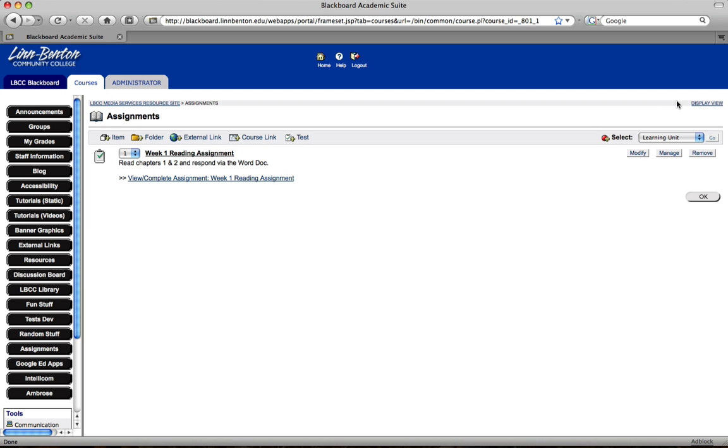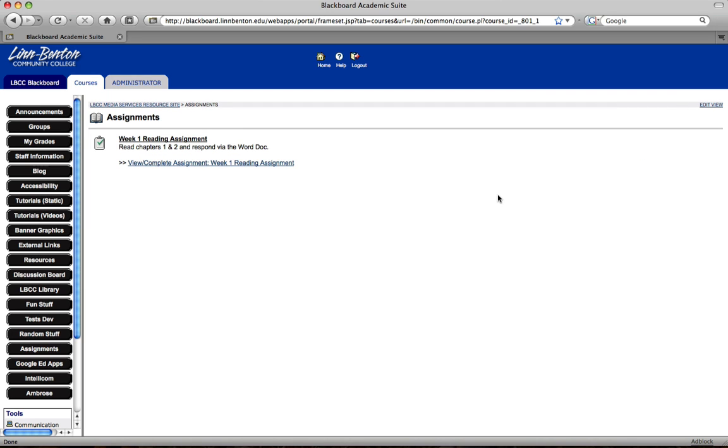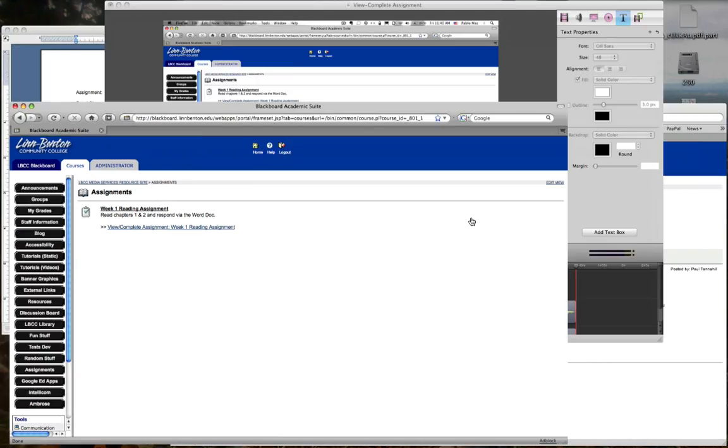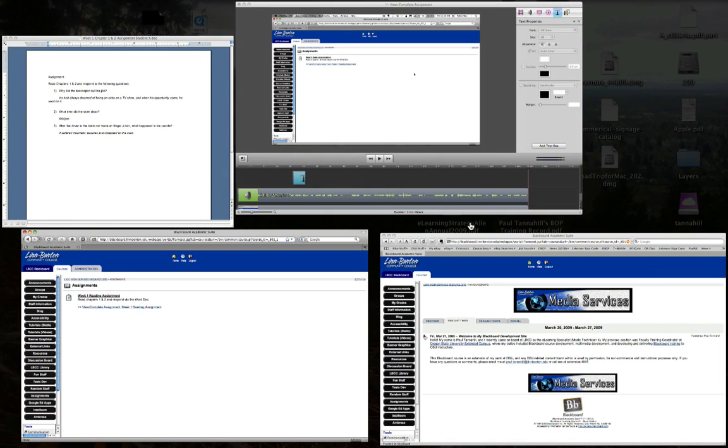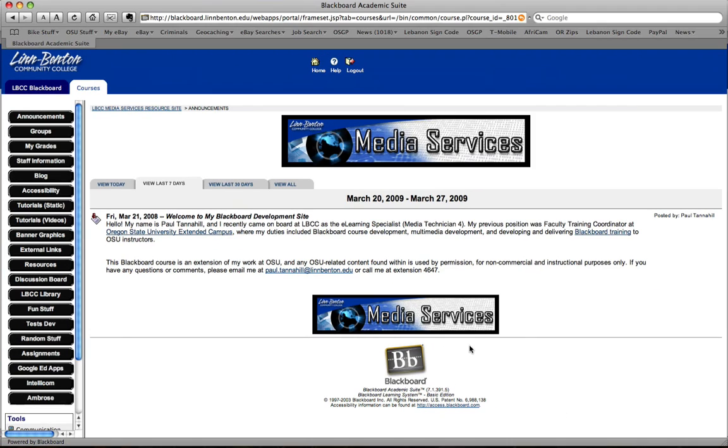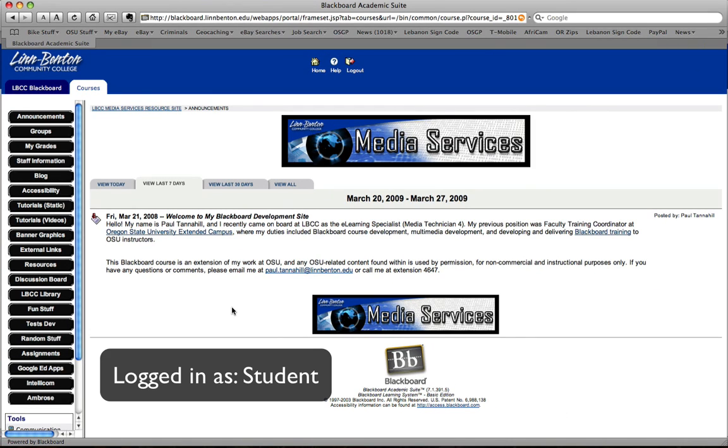This is how it looks to me. This is roughly how it looks to the students. Okay, I'm going to student view now. And I'm logged in as a student.